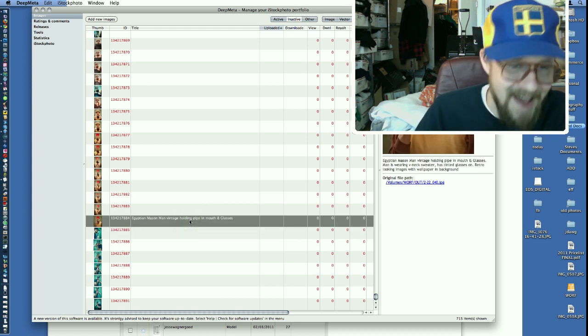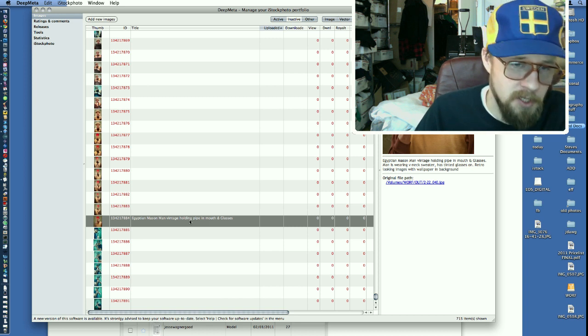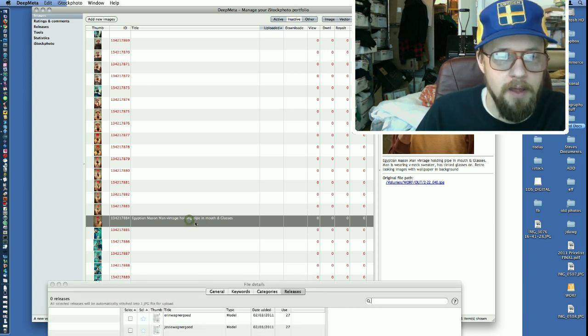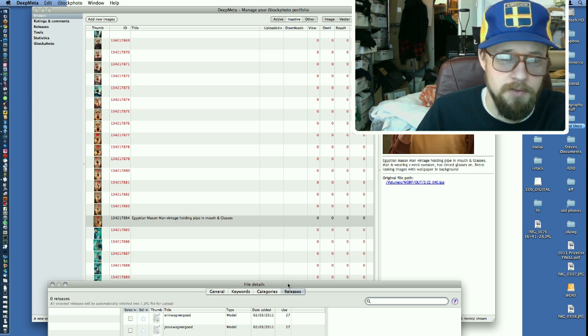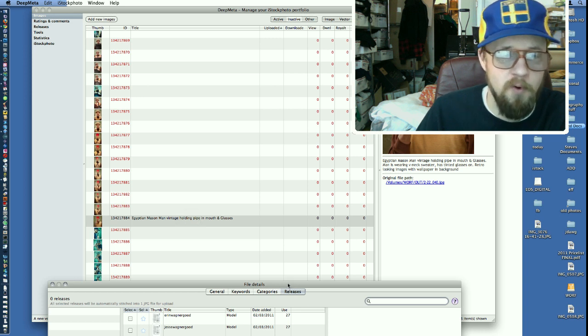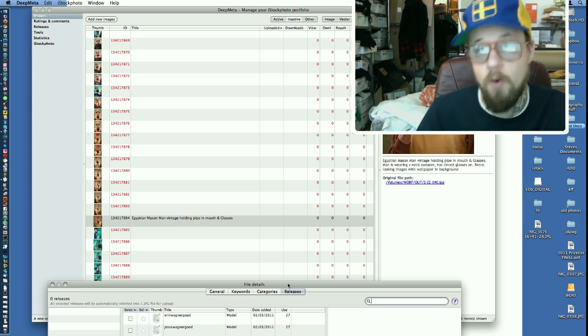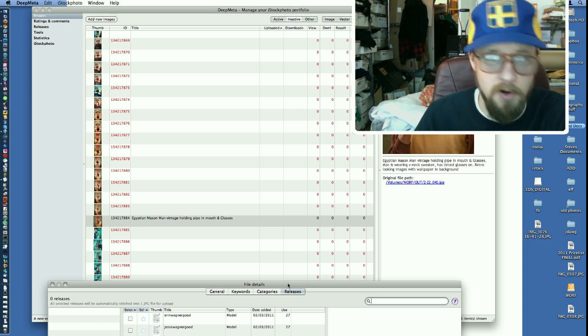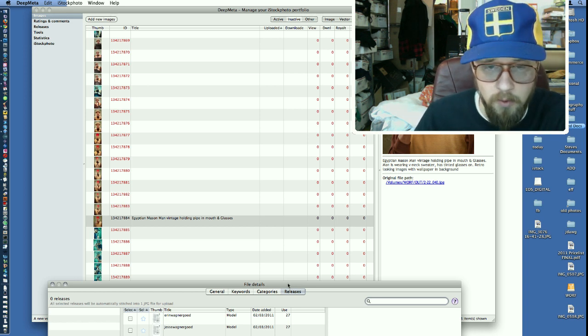Which is a title, a description, keywording, and having categories. So those are the four things you have to do to any image. However, if it's a person or there's people in it, you also have to do a fifth thing.